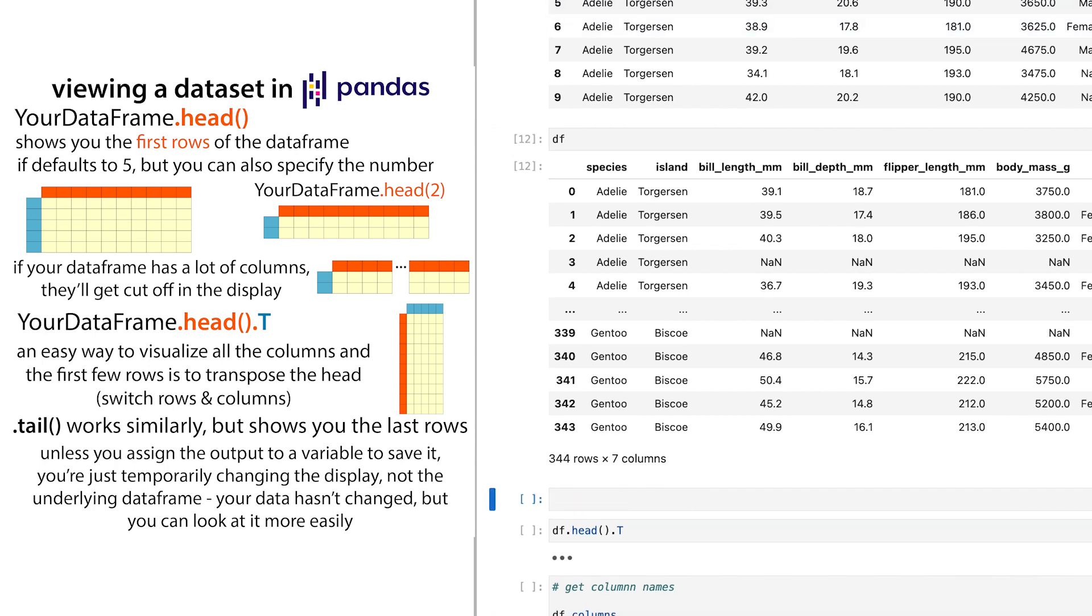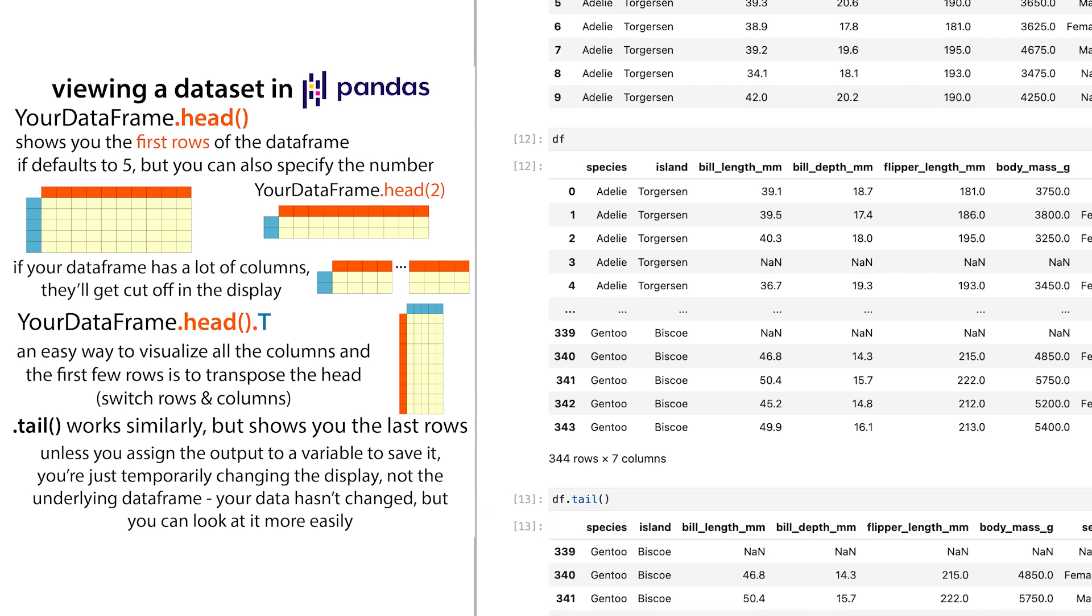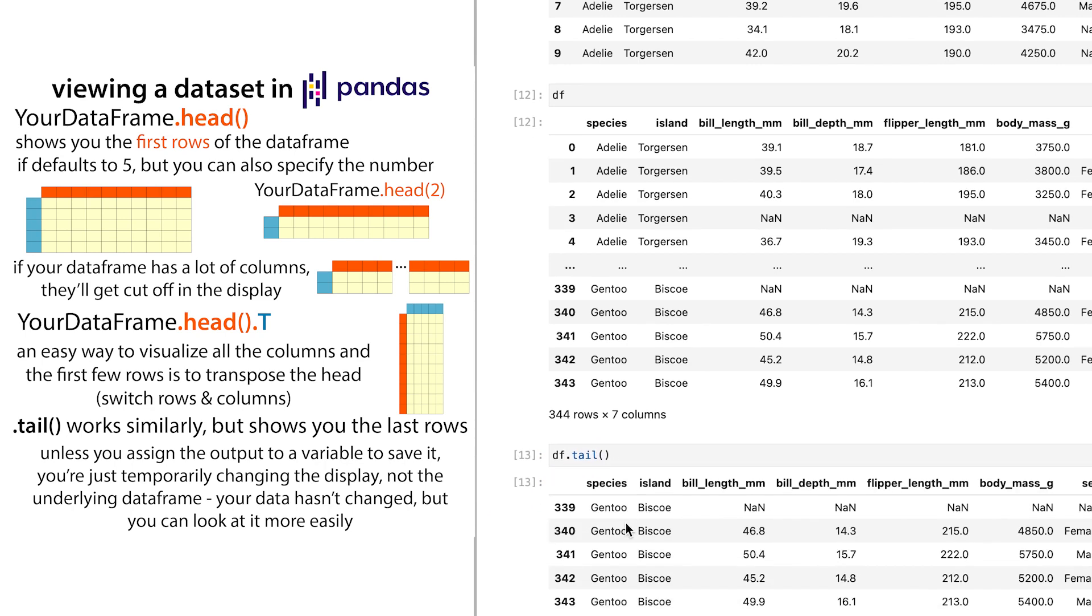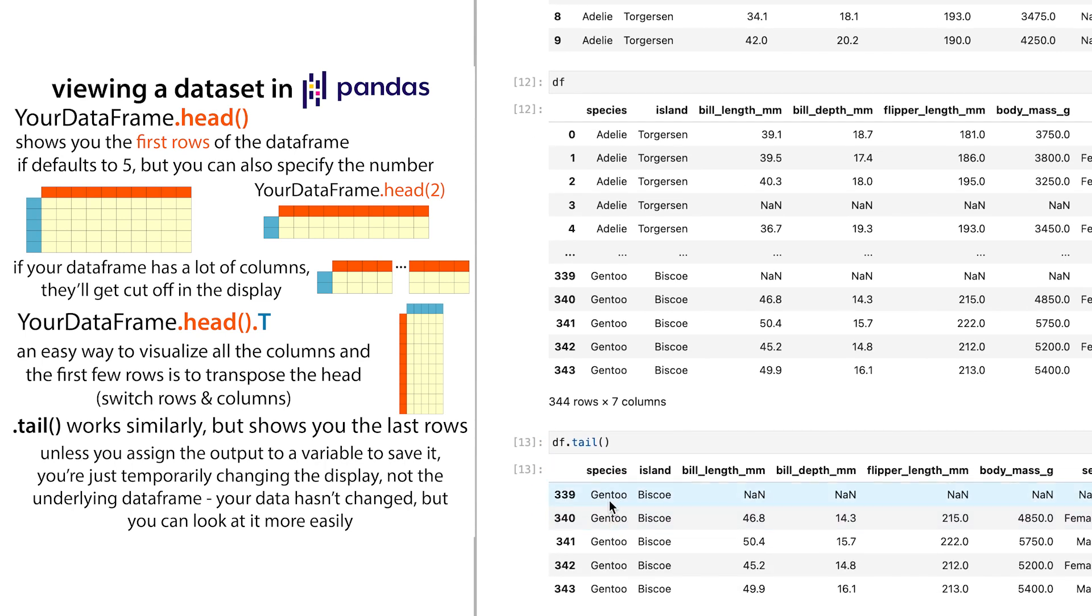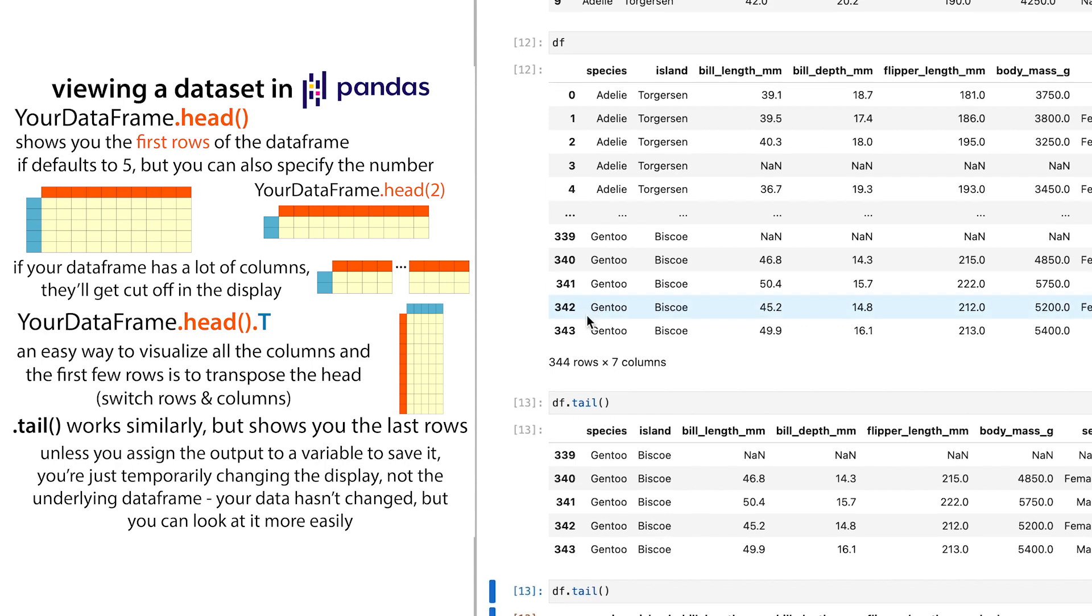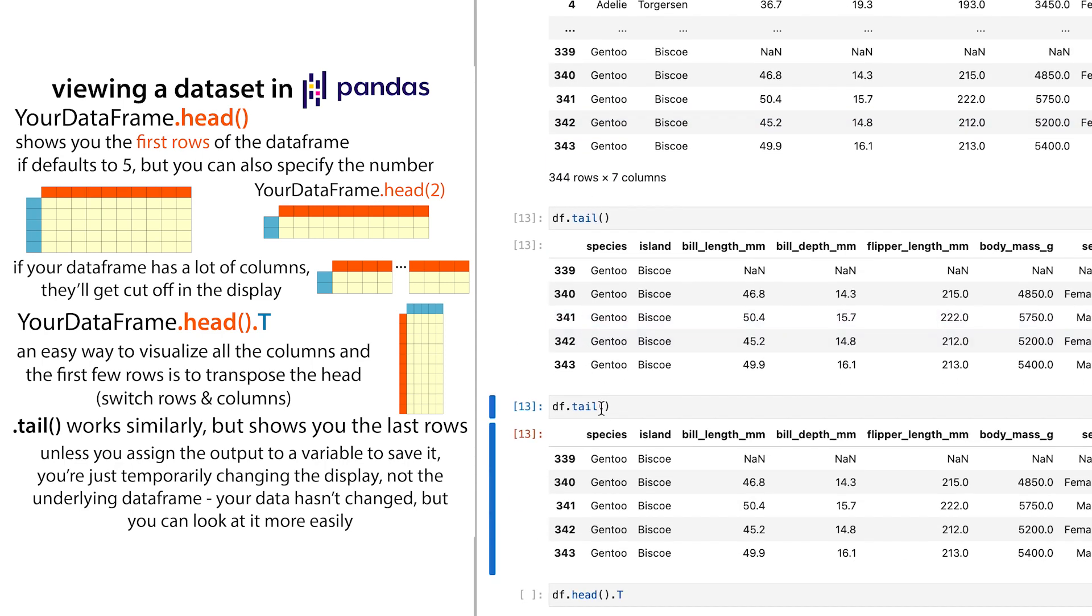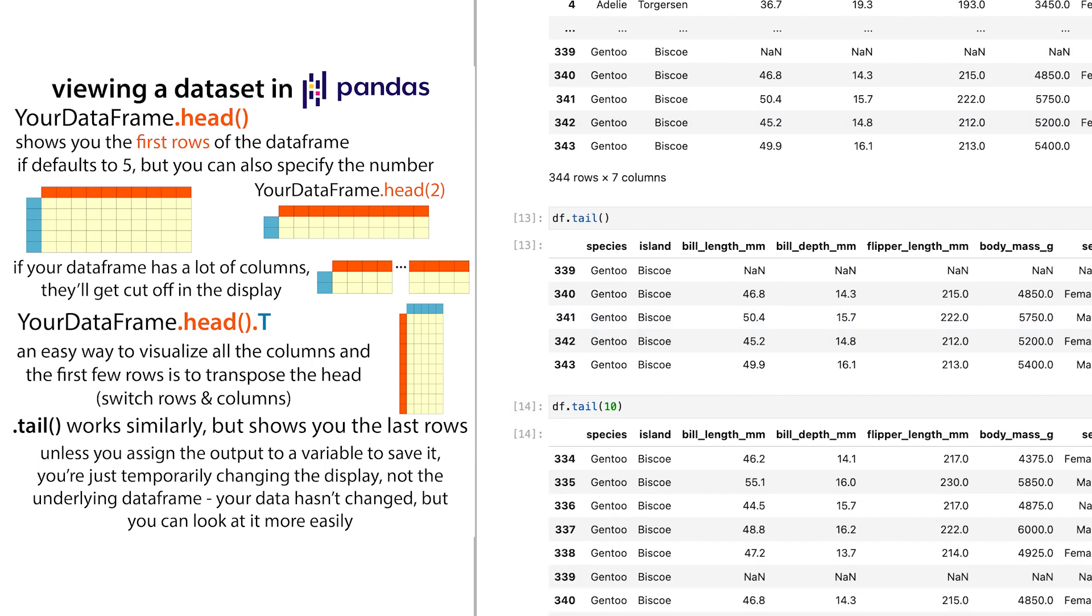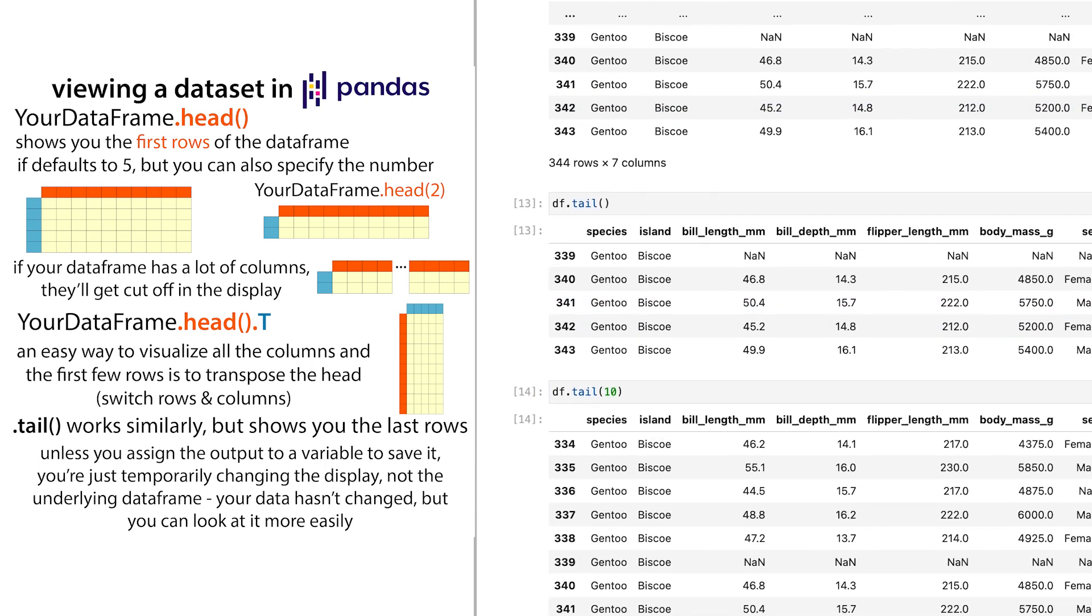I could also, if I wanted, do df.tail, and it's just the same type of thing where now I'm getting the last five. If I wanted to get the last 10, then what I could do is df.tail(10).